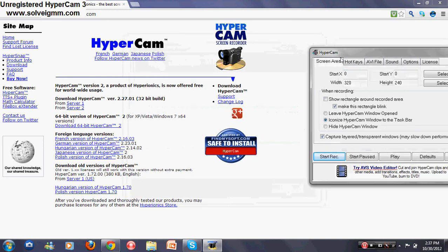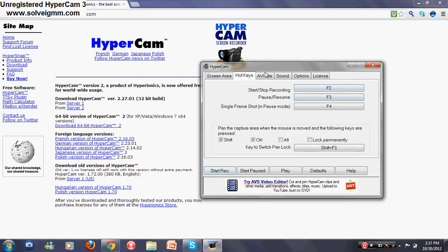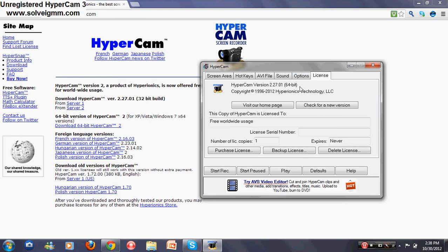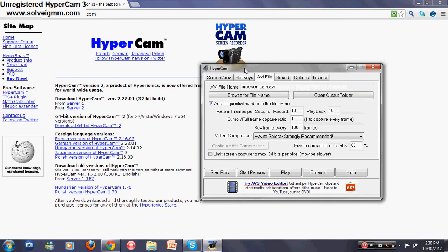Whatever you want to do, just press it. If you want to record the whole screen, it gives you options - just press one of them. These are hotkeys. This is the unregistered version of HyperCam - the registered version will probably be on another video. You can see there's a License tab, Options tab, Sound, AVI File, and Hotkeys.